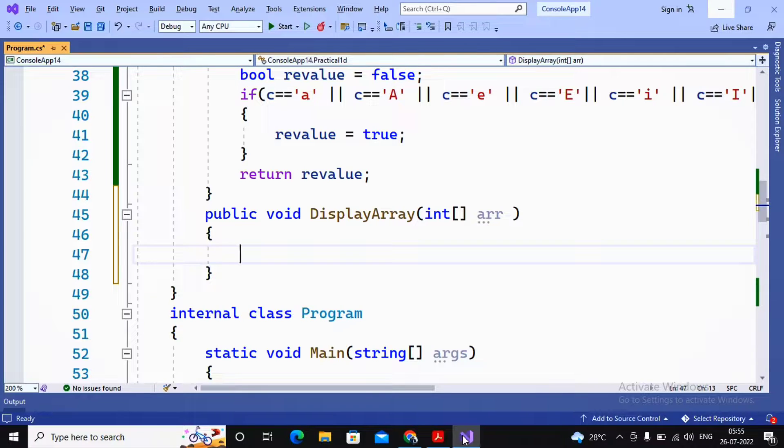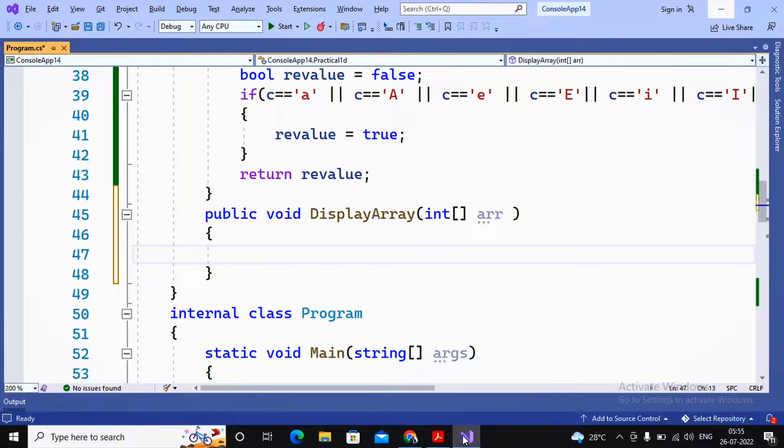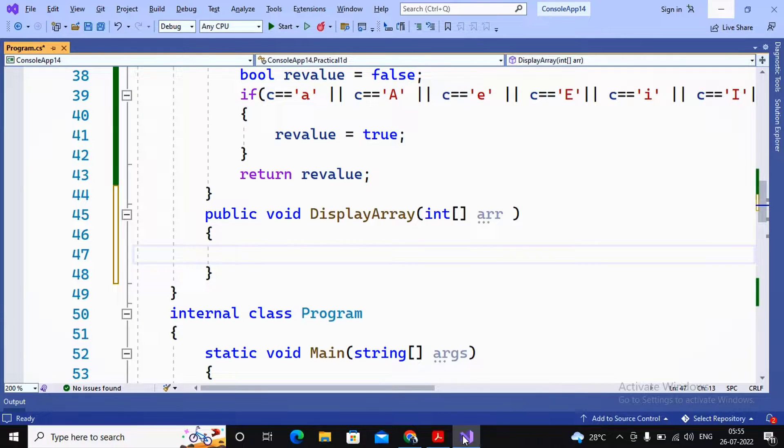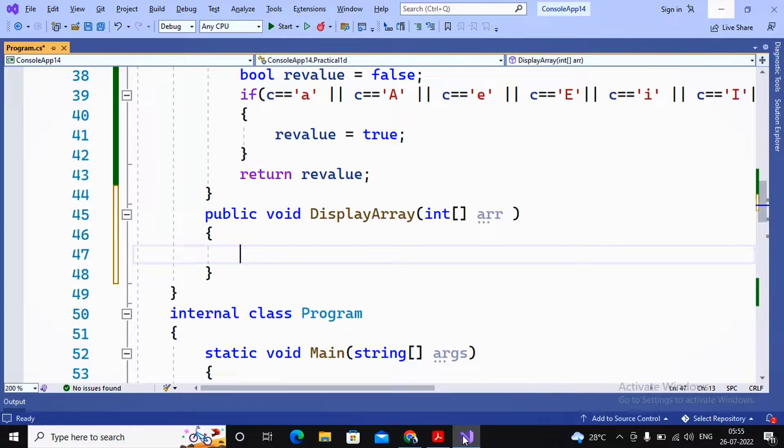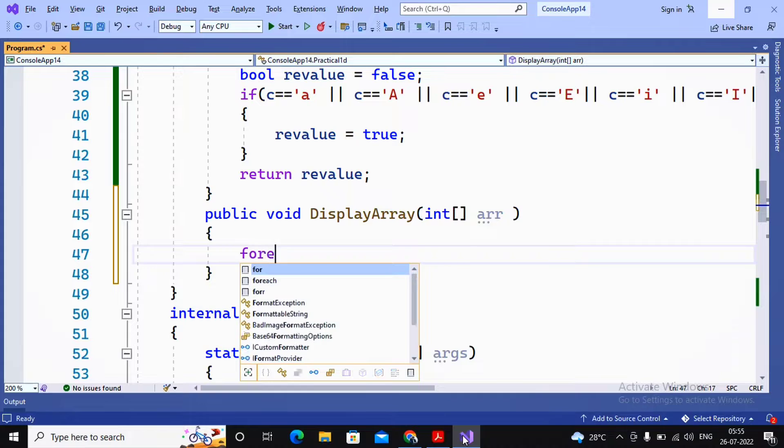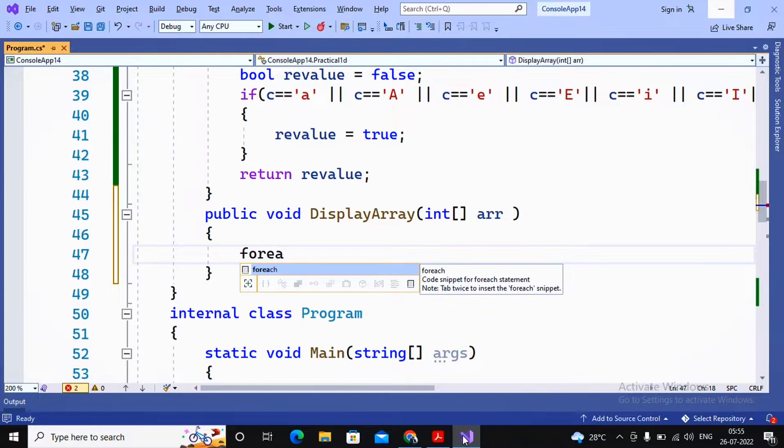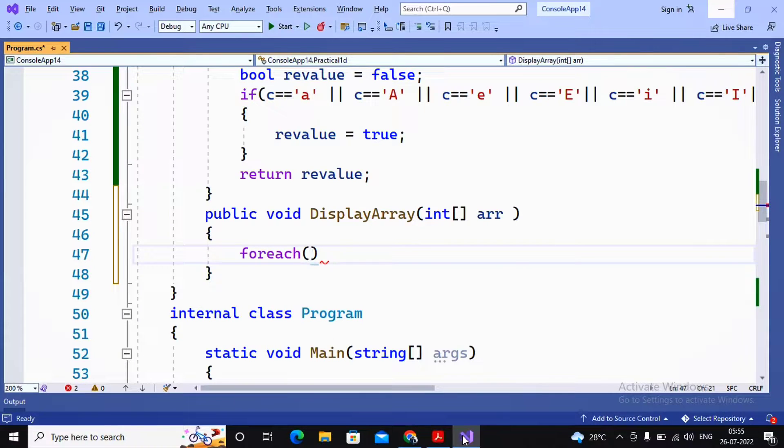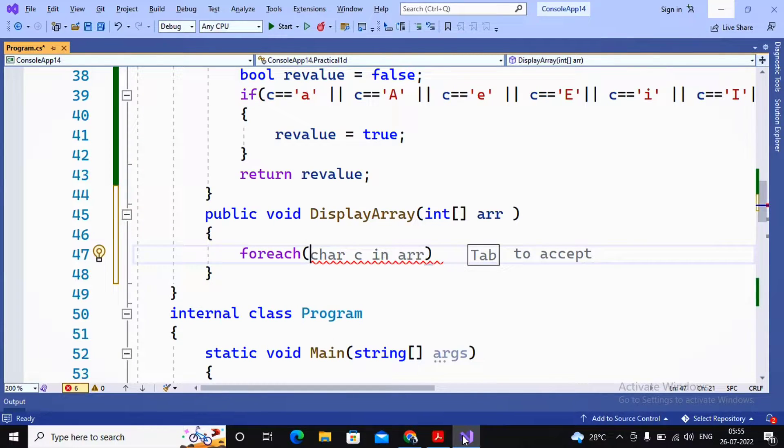But not by using the regular loop, but using the foreach loop. Now foreach is a special type of loop which has been mainly used for collections, and array is one type of collection. Here I am writing the foreach loop by saying foreach, in the bracket use the data type.